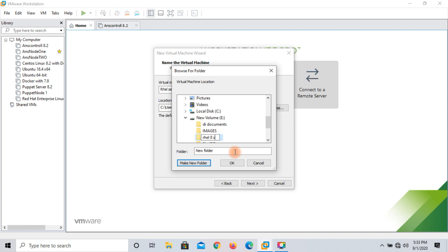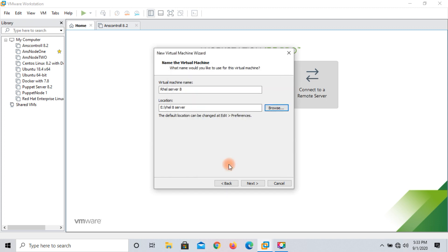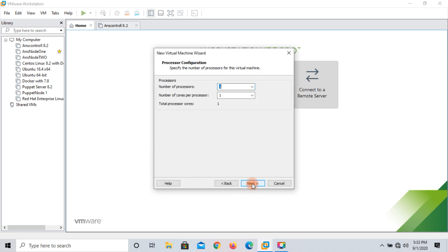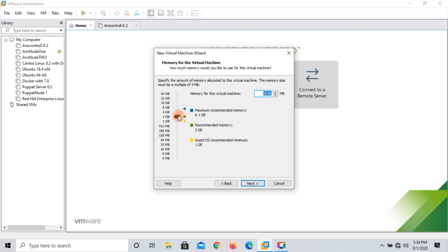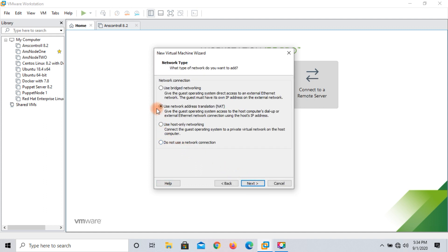Click OK and then next. This is the processor configuration. I have very good hardware resources on this machine. I am assigning 4 GB RAM — you can assign as per your choice. Click next. If you want to communicate with the outside world, select NAT, but right now I do not want to communicate from the outside, so I am selecting 'Use Host Only Networking'. Click next.